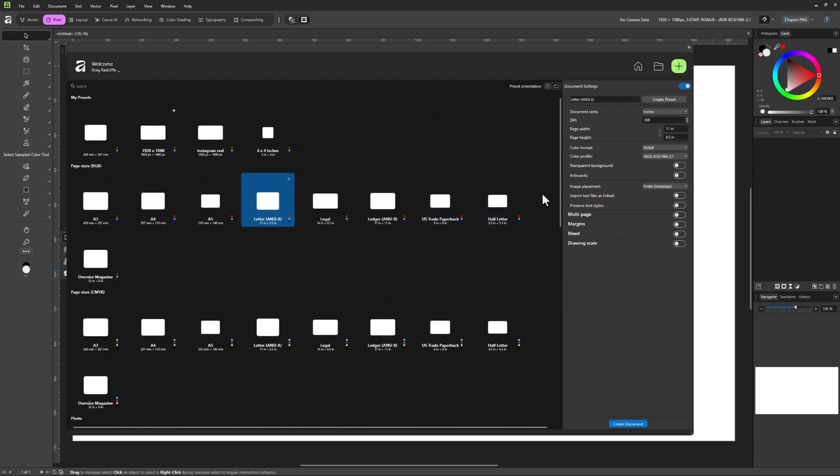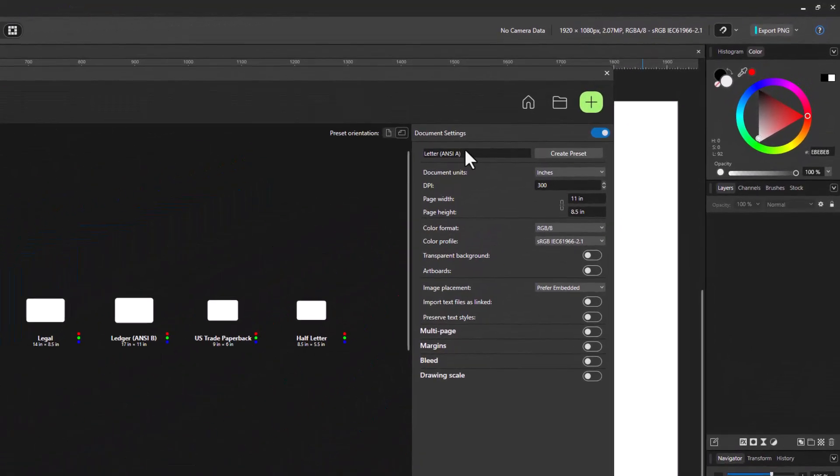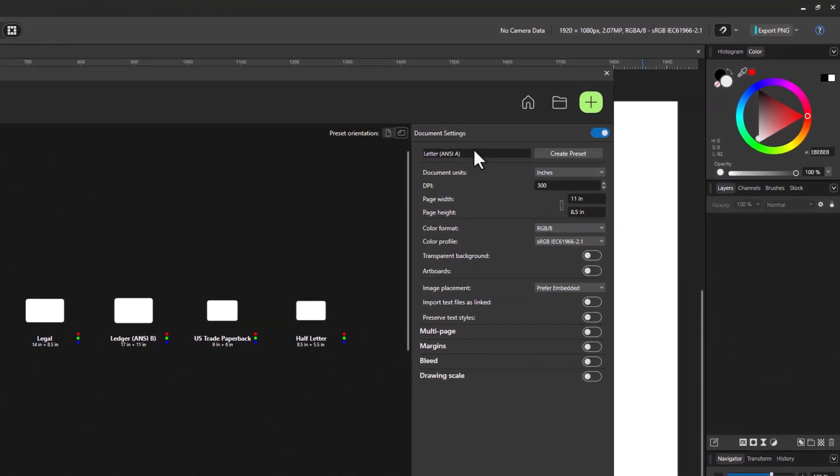So if I wanted to create something that was in that new recommended Instagram post size for that portrait orientation, I think that's 1080 by 1350 pixels. So I could come over here, I could call this whatever I wanted. So I'm going to call this Insta, I'm going to call it portrait, and I'm going to call it 1350 by 1080.